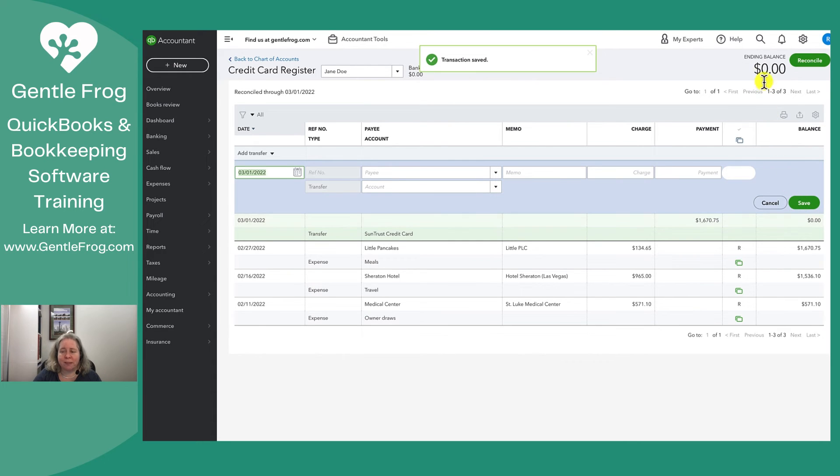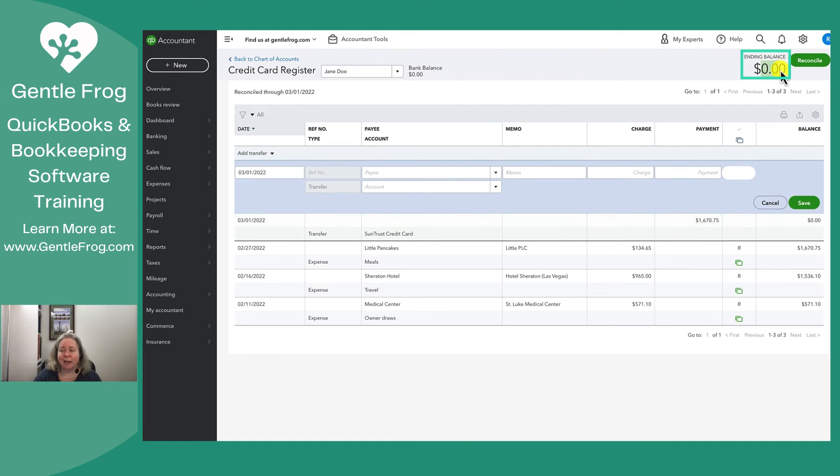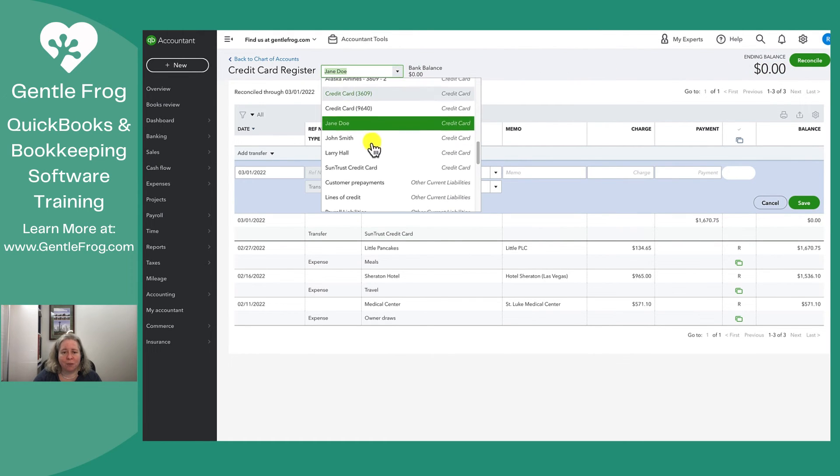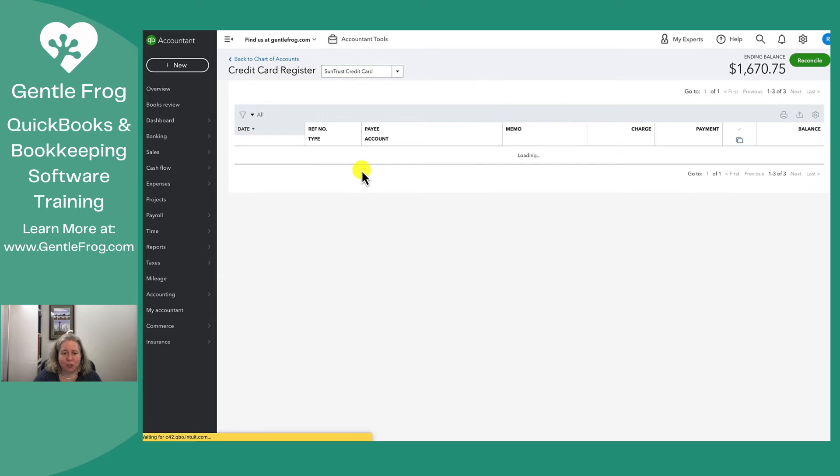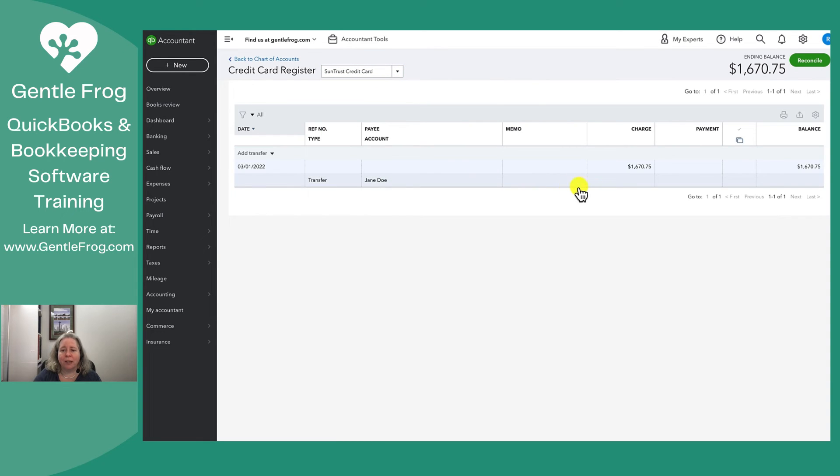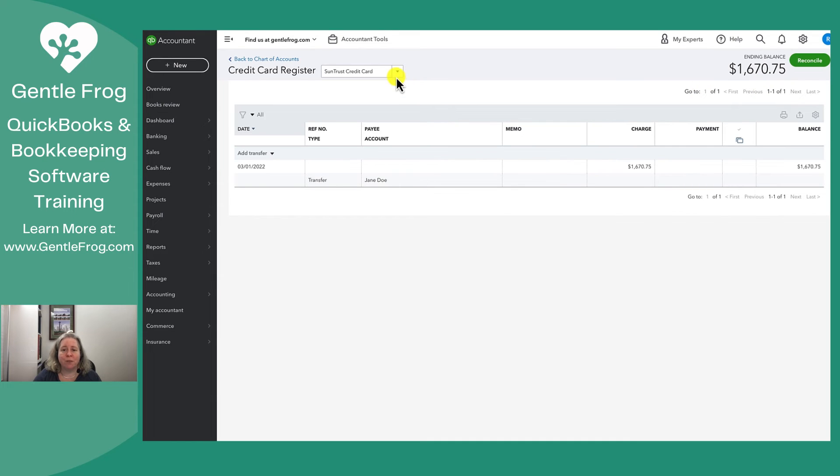By doing this, I now show that the Jane credit card resets and has a balance of $0. If I come over here to the SunTrust credit card, I can see the credit card has a balance of $1,600. I'm going to do that for the other two credit cards.